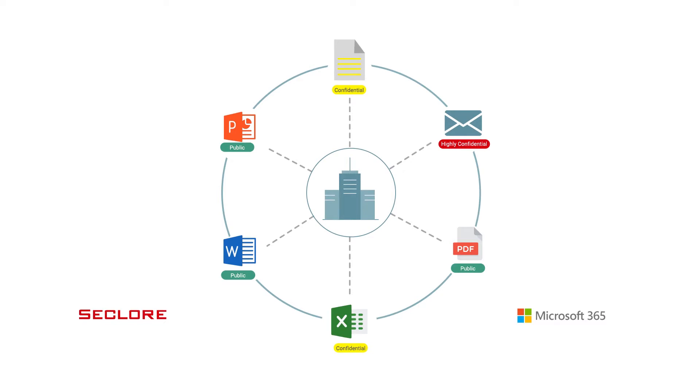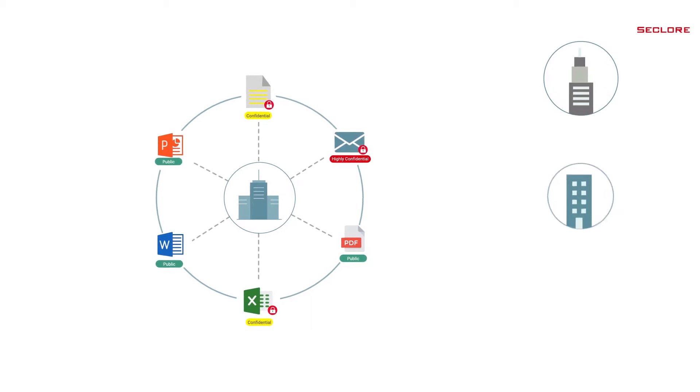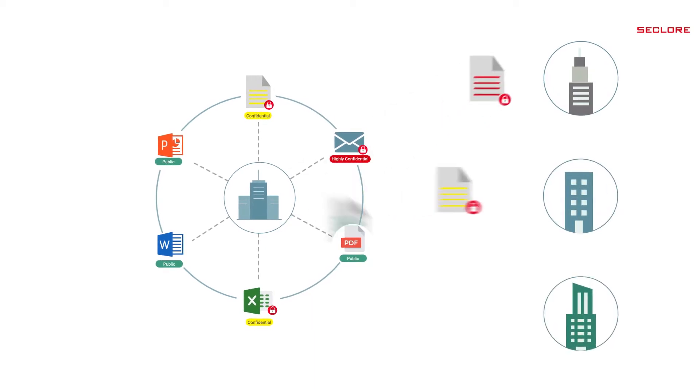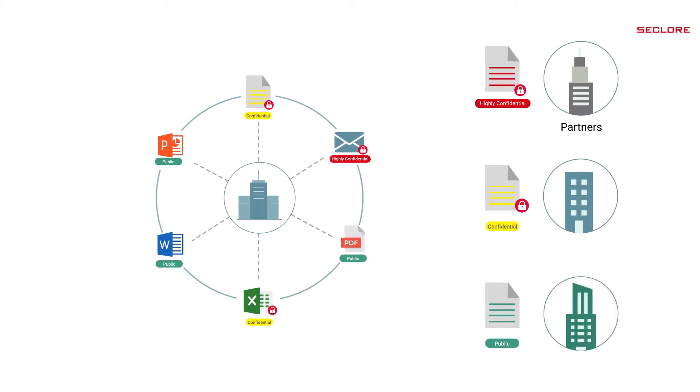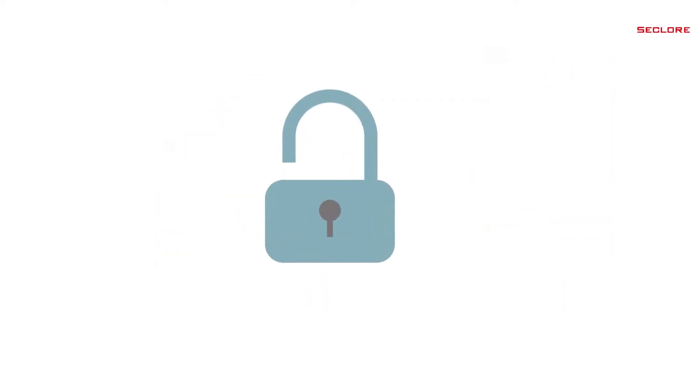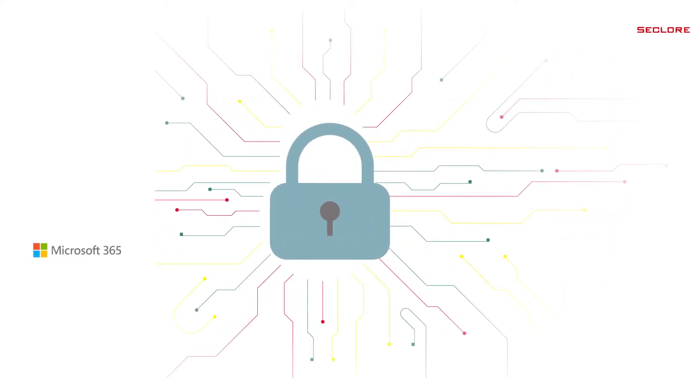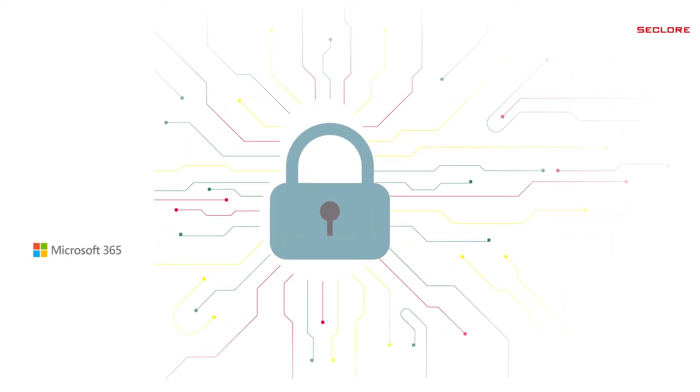Seclure's platform automatically attaches persistent granular usage controls to classified documents and emails when shared internally and externally with partners, vendors, and consultants. By integrating Microsoft Sensitivity Labels with Seclure, organizations can achieve unprecedented security. So let's get started.